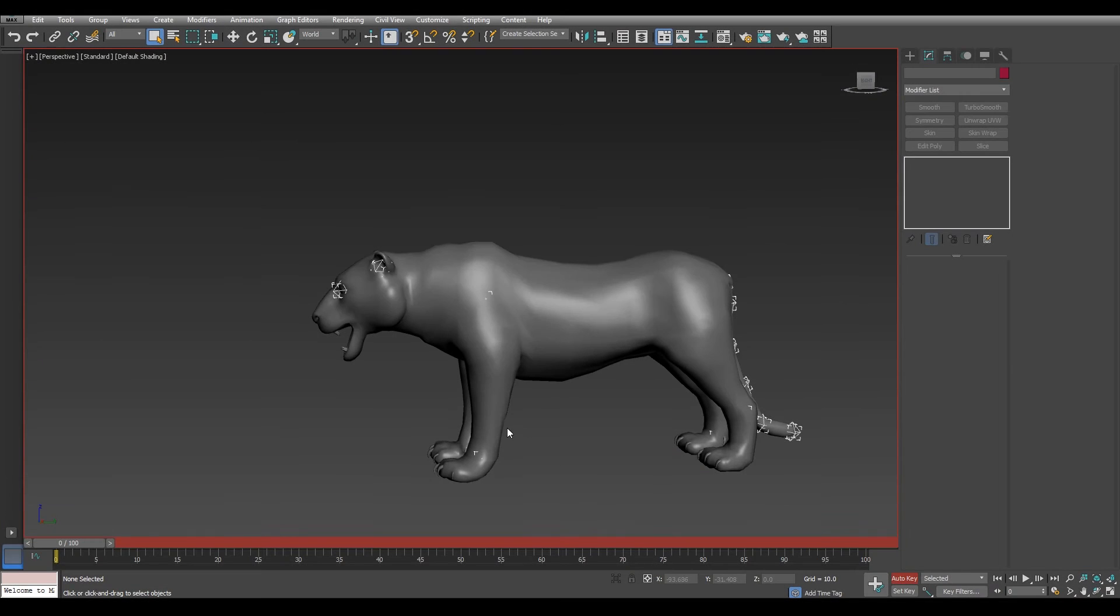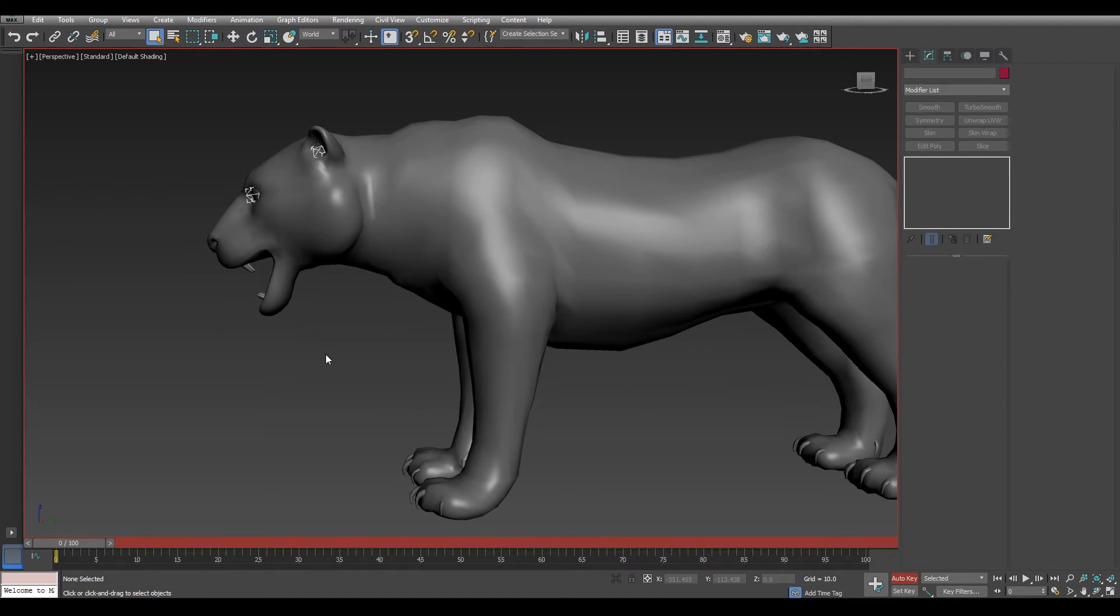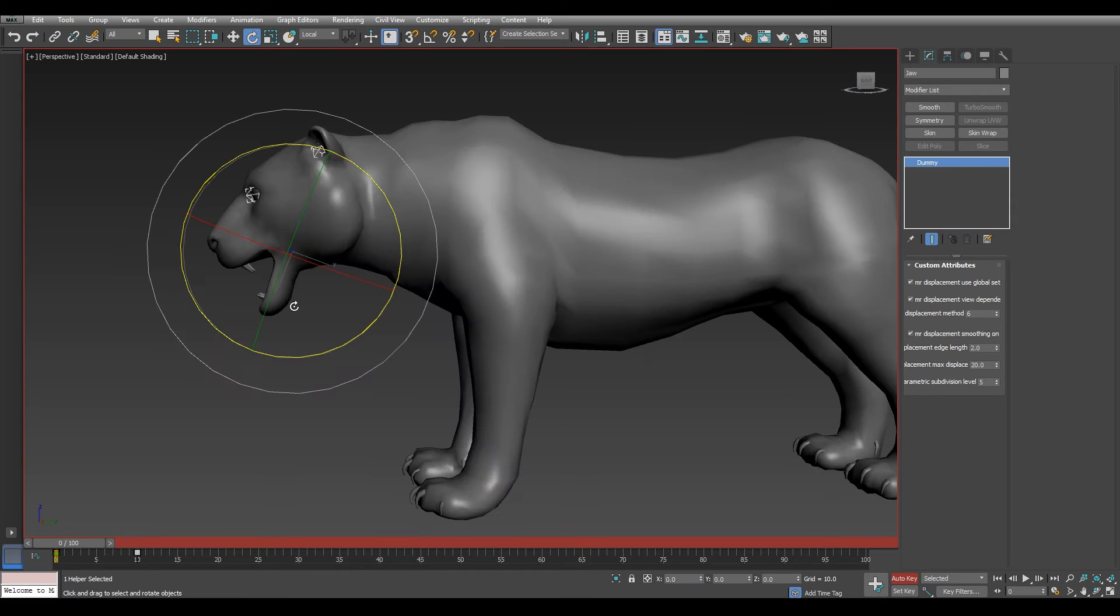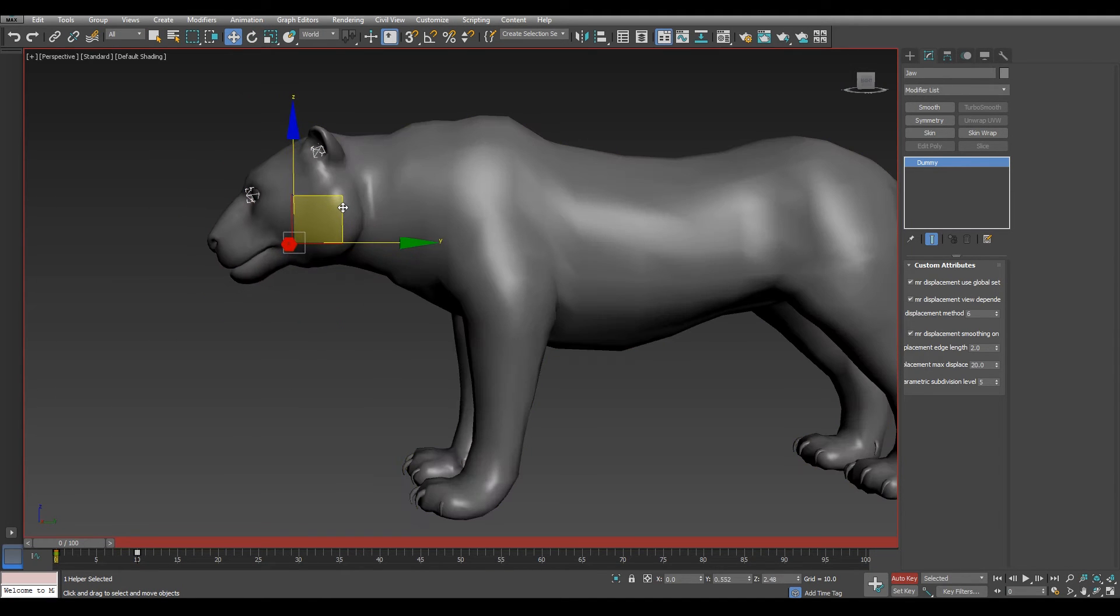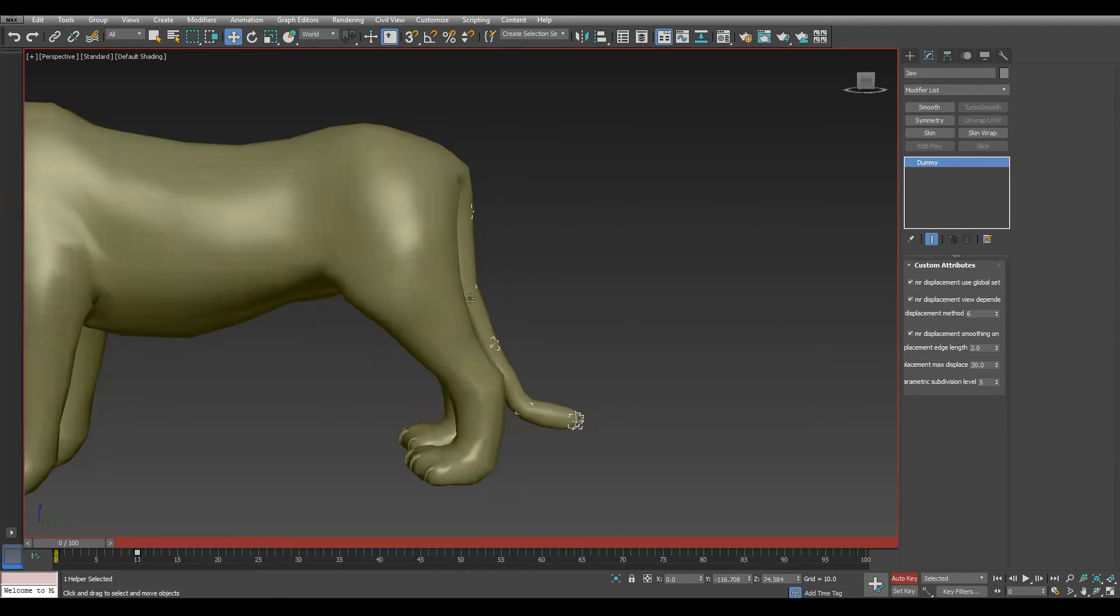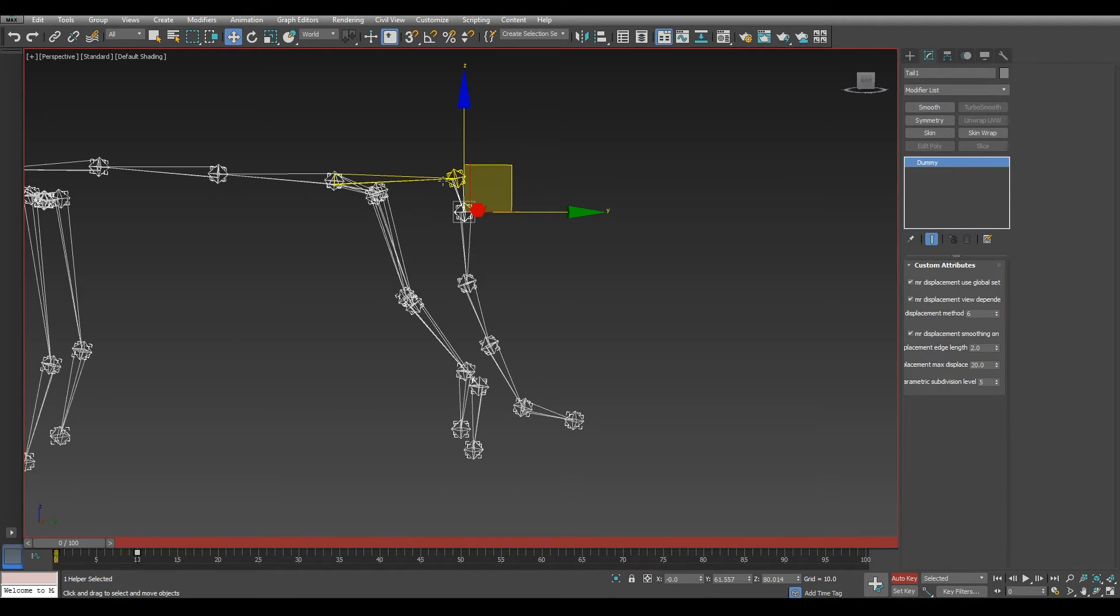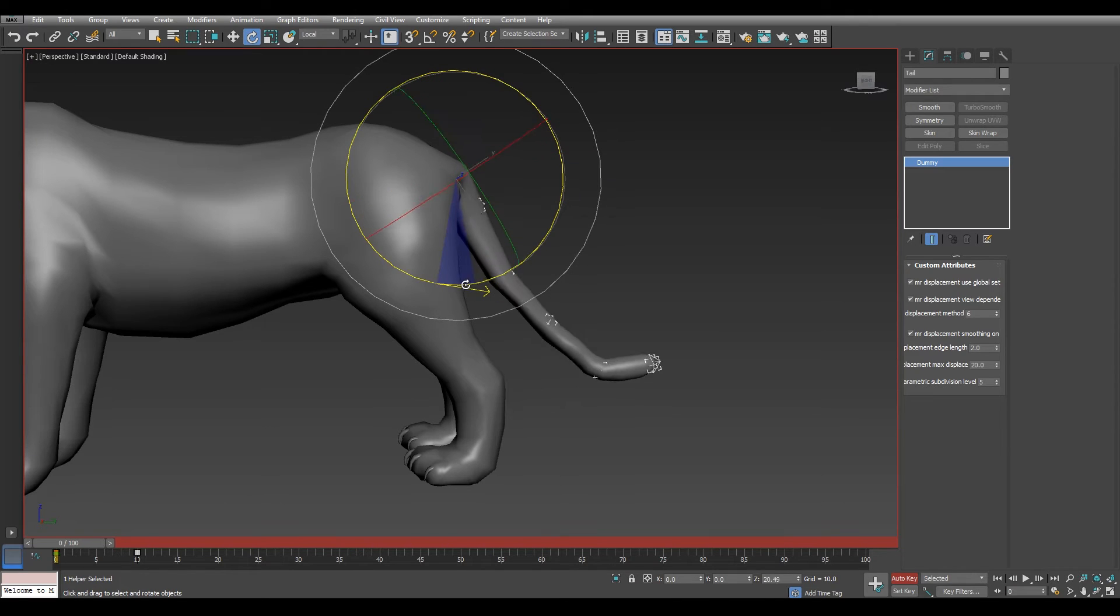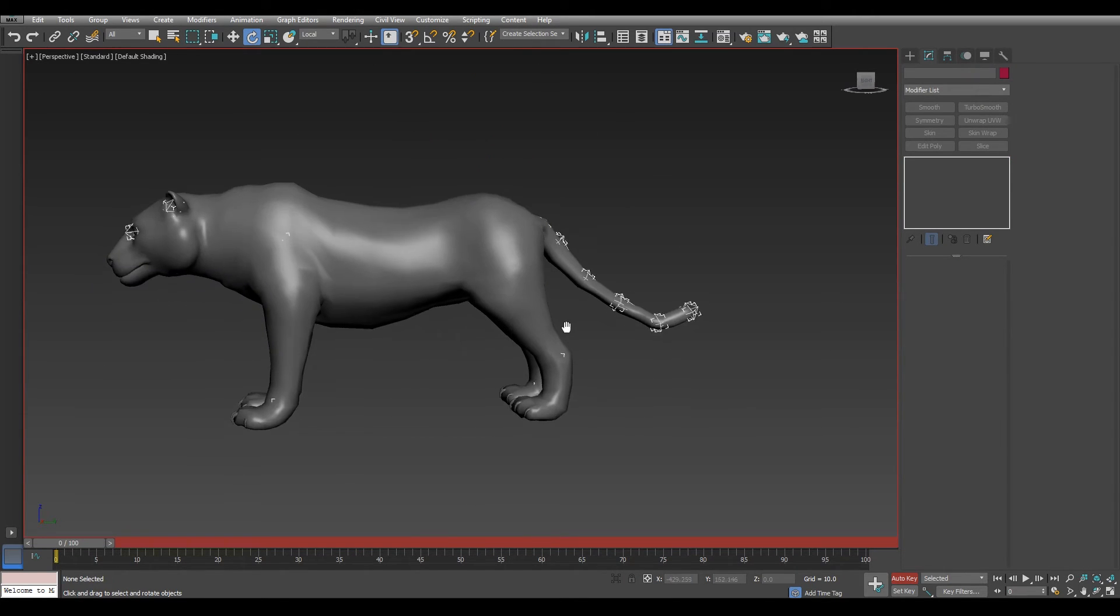Now in Max we only need to do is in frame 0 we need to adjust the jaw bone, close the mouth and separate by rotating the tail from the body. And that's it guys. We just need to export it again.